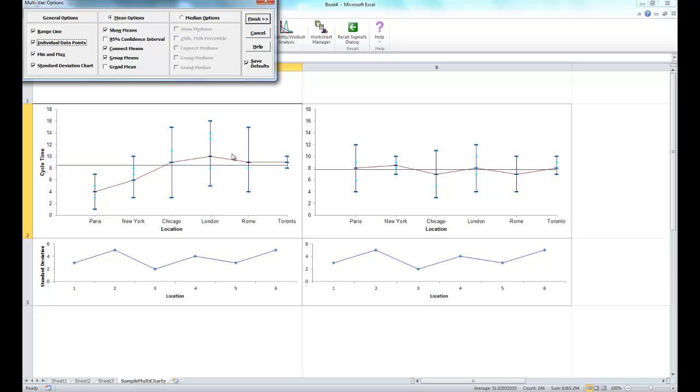Now you're going to be presented with some sample multivari charts. These multivari charts aren't actually based on the data you have open. They're just for demonstration purposes to show you how these various options will look.